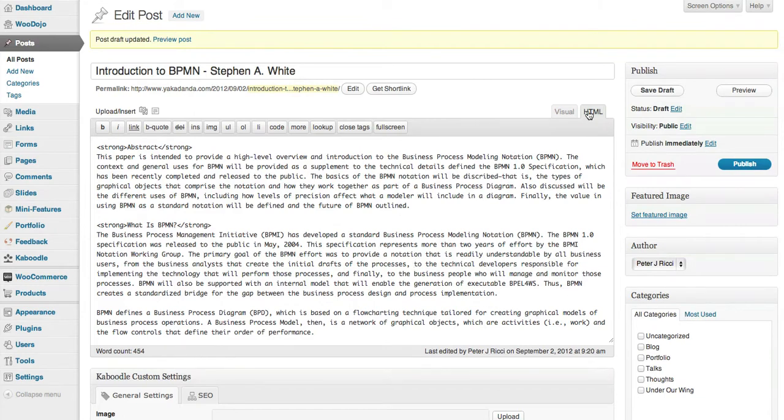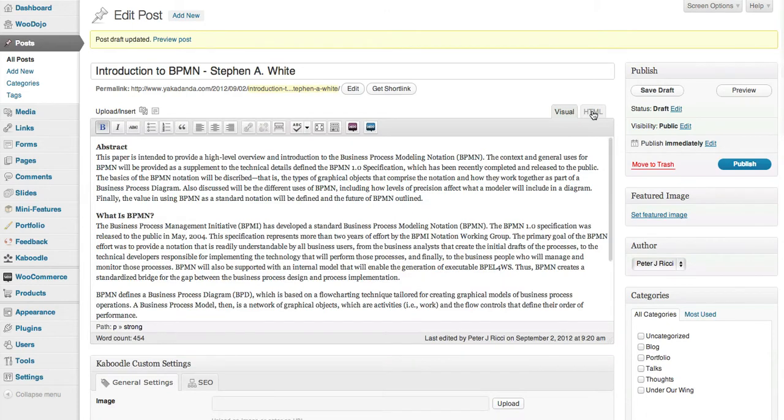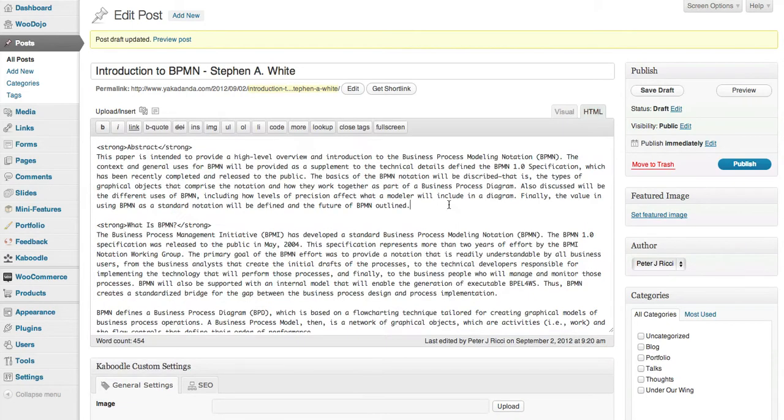You always import into the HTML editor and never into the visual editor. Okay, that's how you import a Word document into WordPress.